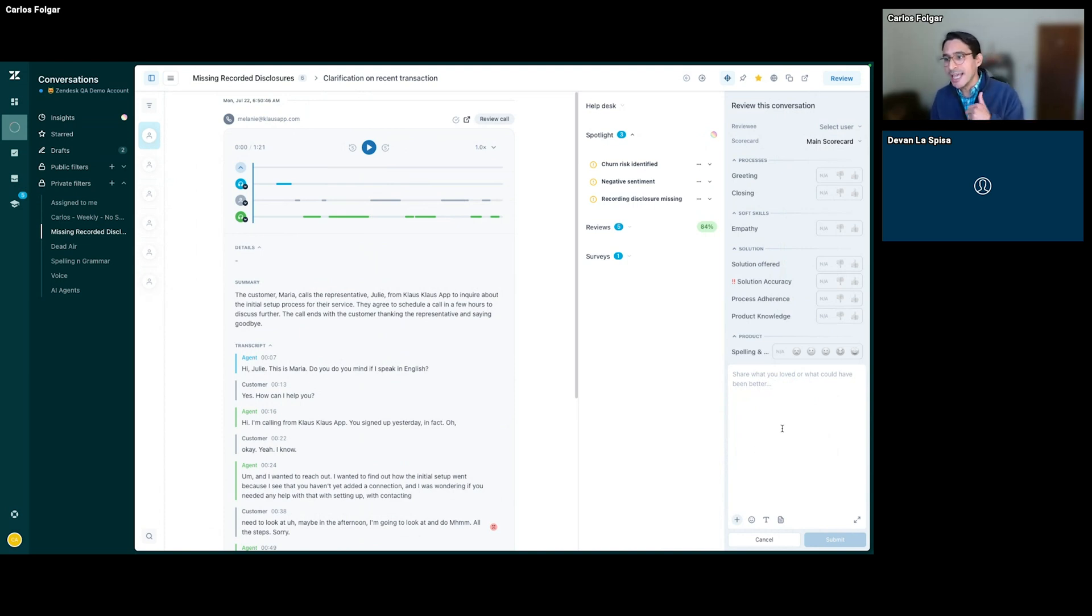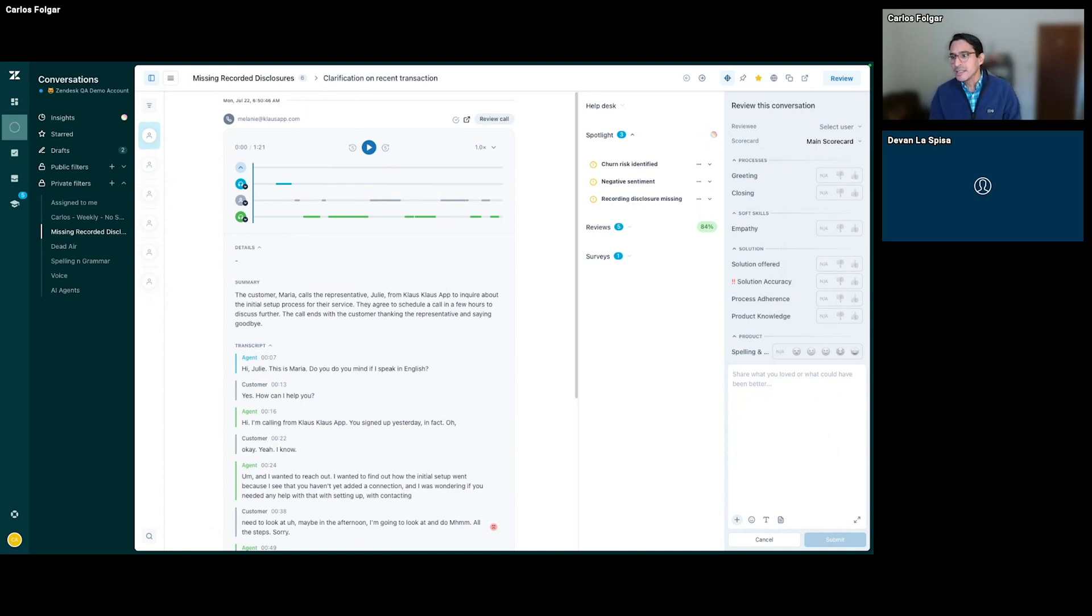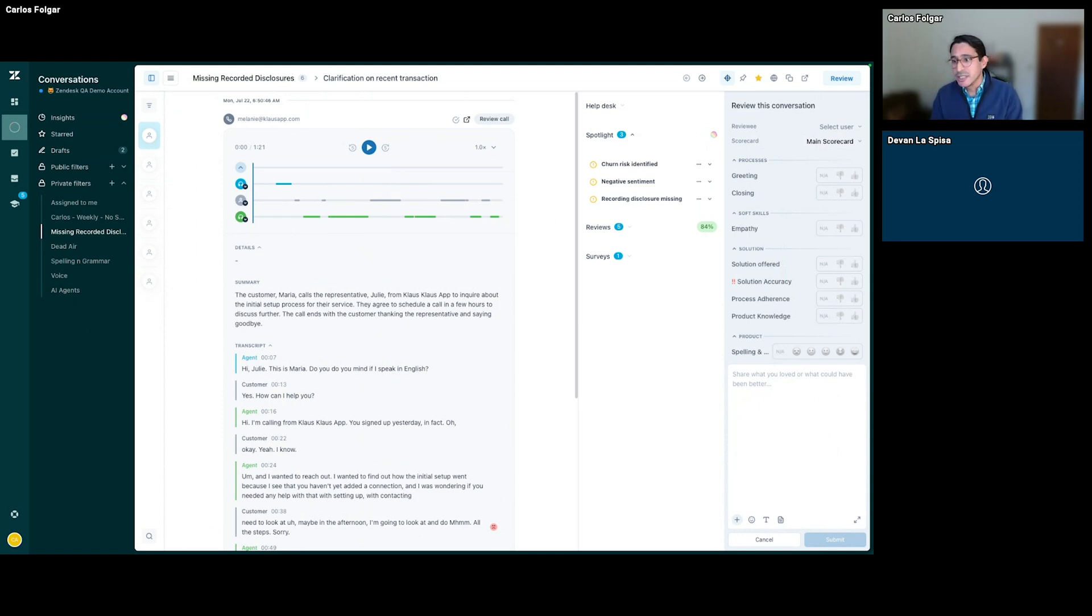Let's switch gears now to AI agent interactions. It can be challenging to QA interactions in general, let alone identifying interactions where issues like bot repetition are present.